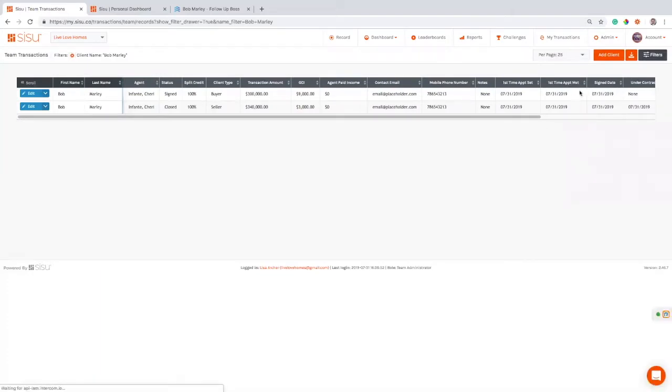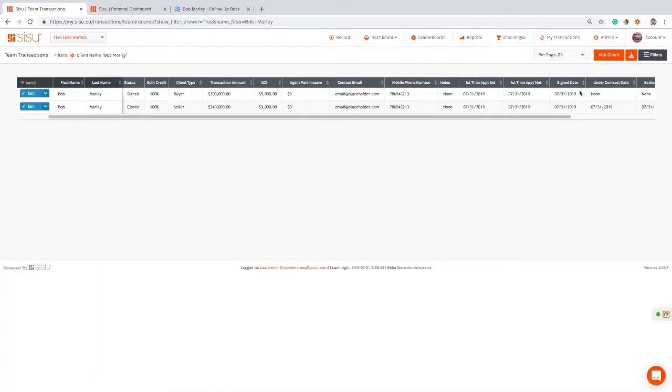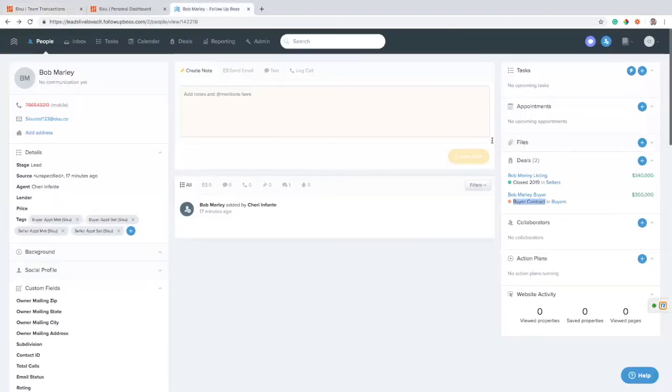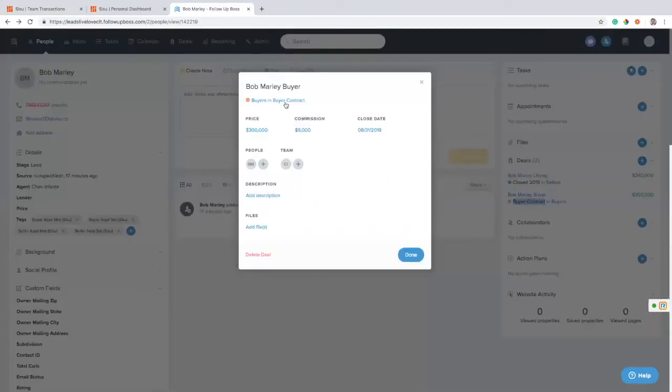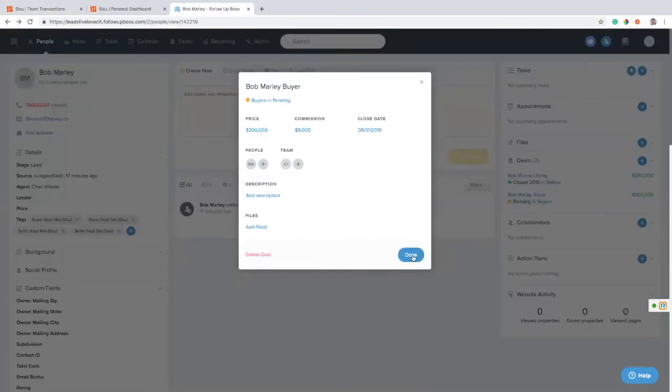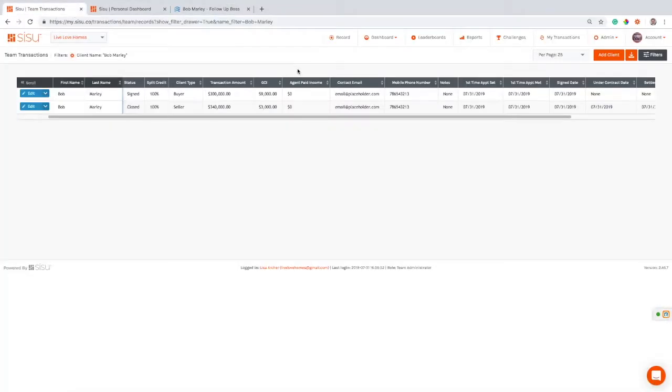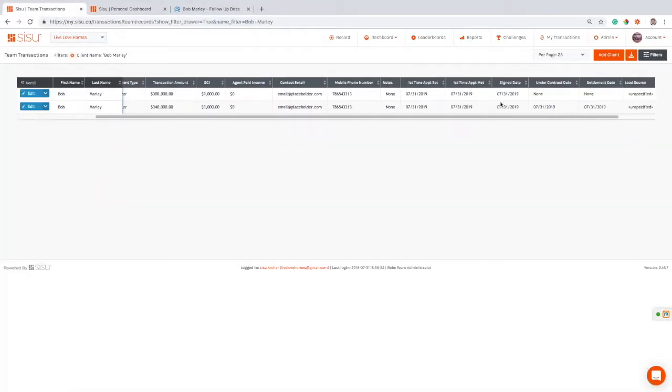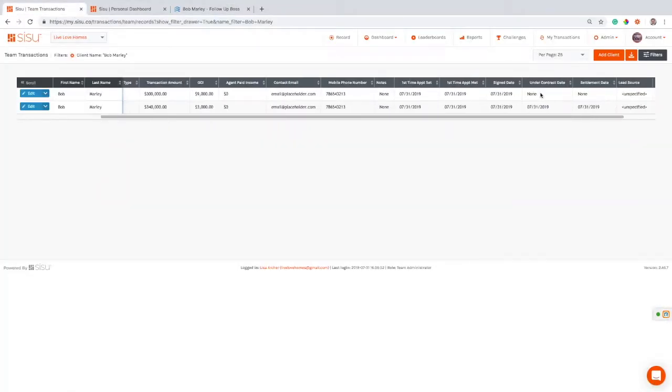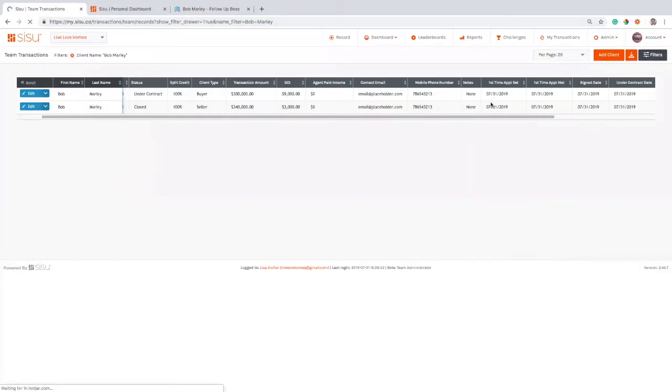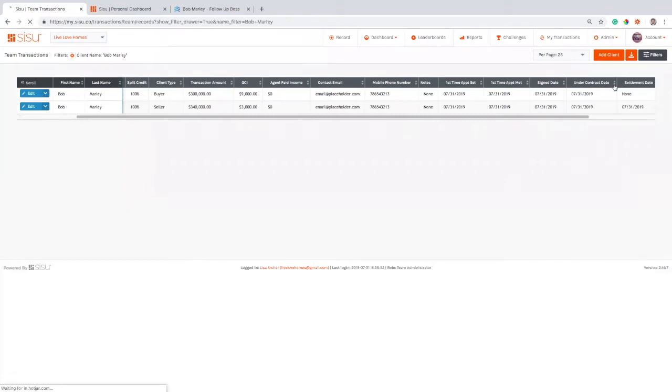So now as this deal progresses through my different pipelines in Follow-up Boss, let's take a look here. I'm going to take this buyer and I'm going to move them from buyer contract to pending. They now have an accepted offer on their home. That's going to be reflected as the under contract. So now I'm going to see that this buyer is under contract. And if I refresh here, I should be seeing it. And there it is. Now I can see that under contract date in there.